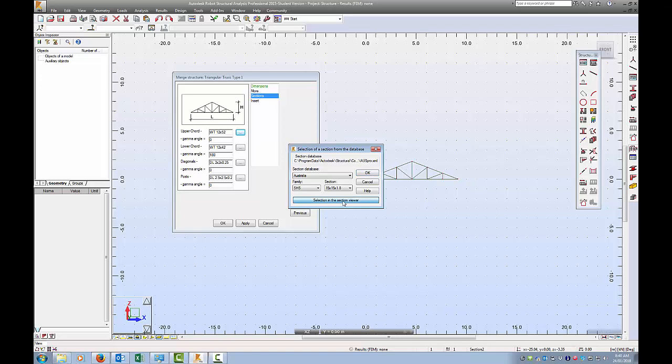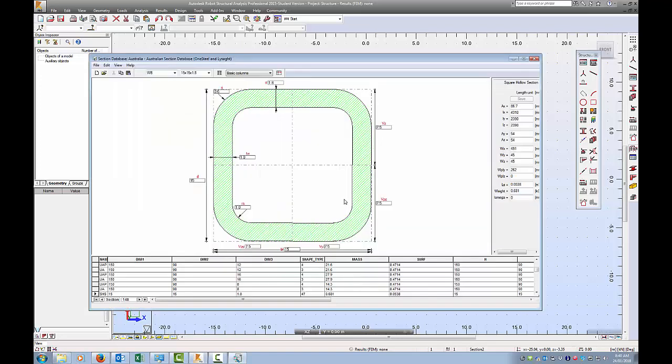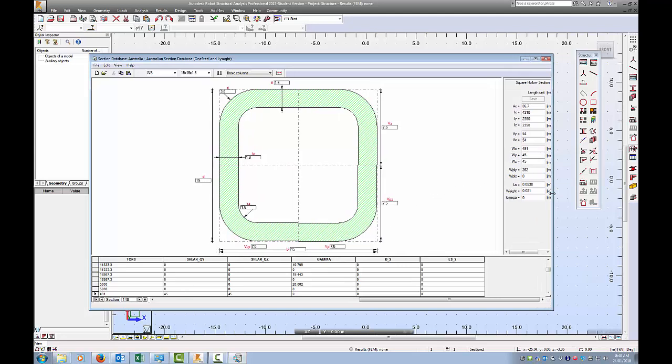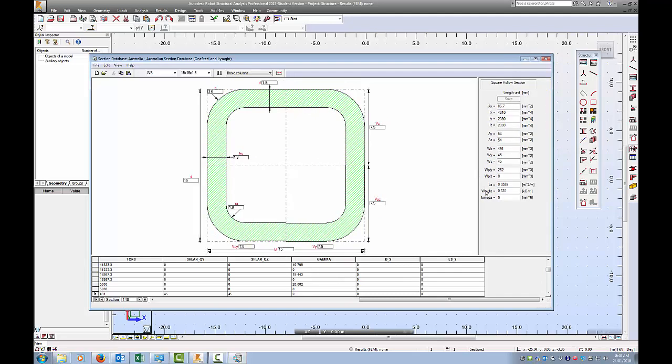This goes to 13, so I'm going to choose 15 by 15 by 1.8, and it gives me the option now: selection in the section preview. Let's have a look at it, what we've chosen. So we've got the full dimensions now and all of these dimensions. Let's check what the units of these dimensions are. So we got 15 is D, and I presume that is millimeters. Let me just check, open that up a bit more.